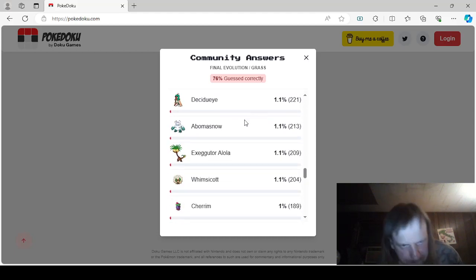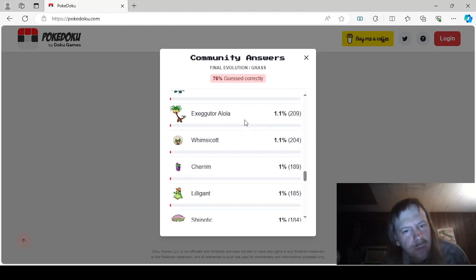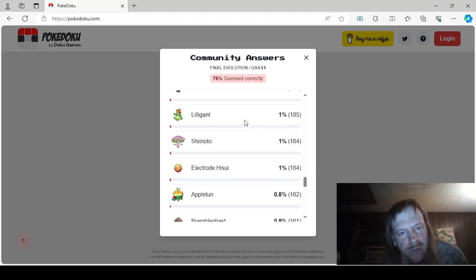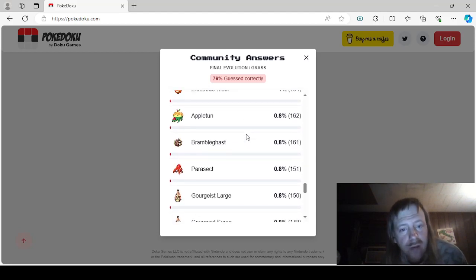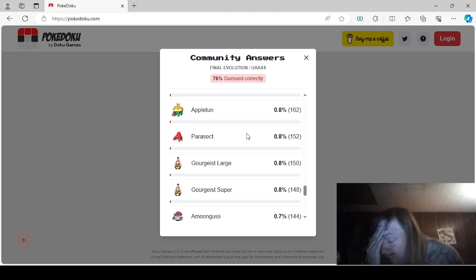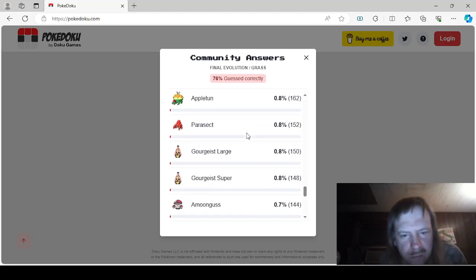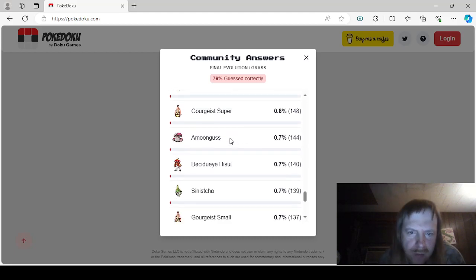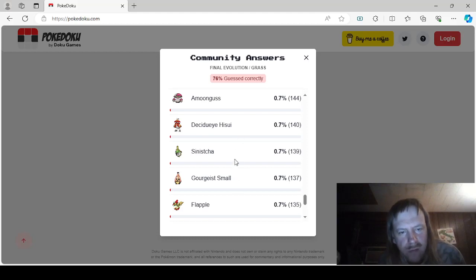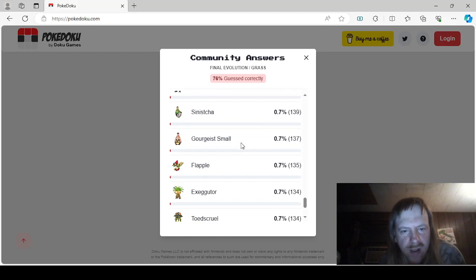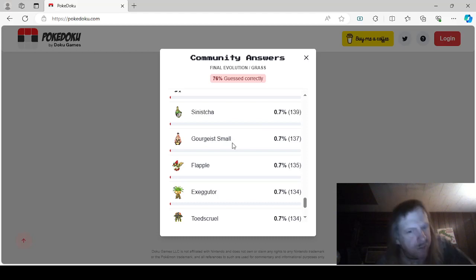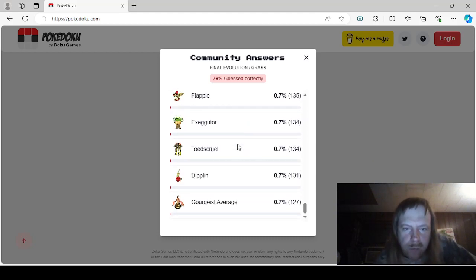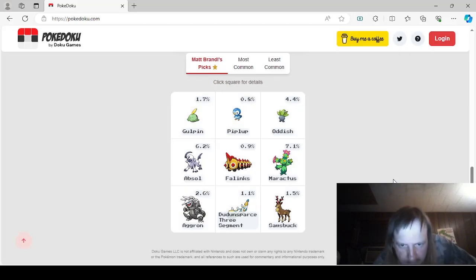Decidueye, Abomasnow, Alolan Exeggutor, Whimsicott, Cherrim, Lilligant, Shiinotic, Hisuian Electrode, Appletun, Brambleghast, Parasect, Gourgeist, Oh no, not the Gourgeists again. Oh boy, Gourgeist large, Gourgeist super, Amoonguss, Hisuian Decidueye, Gourgeist small. Why do they have to have so many Gourgeists? Sinistea, Sinistcha. I had to collect 800 candy in Pokemon Go to evolve these things to all the different sizes, it was painful. Flapple, Exeggutor, Toedscruel, Dipplin, and Gourgeist average. Okay, I think we're done, I think we went over all the answers, so far.